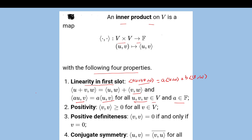The second property is positivity: the inner product of (v, v) is greater than or equal to 0 for all v in V. The third property is positive definiteness, and the fourth is conjugate symmetry: the inner product of (u, v) equals the conjugate of the inner product of (v, u), for all u, v in V.